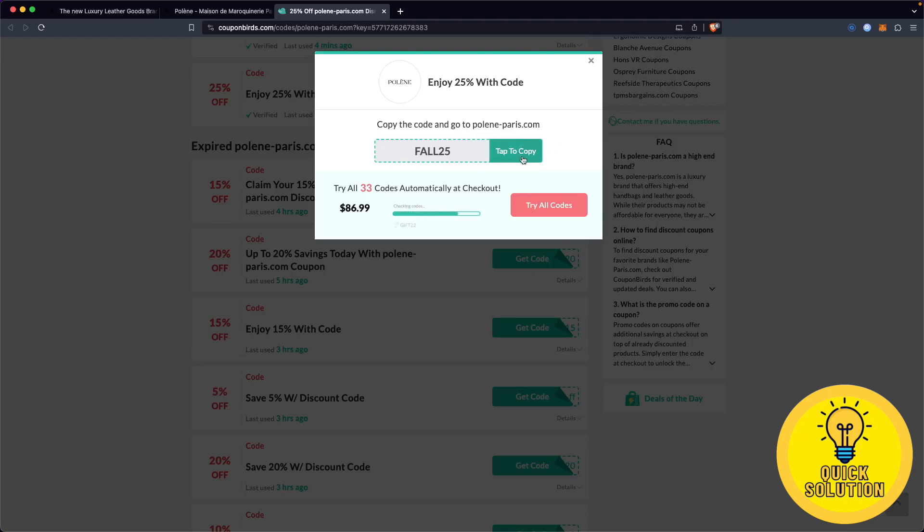Now simply click on tap to copy in order to copy the discount code and paste this promo code FALL25 during your Polene purchase to enjoy the 25% discount.